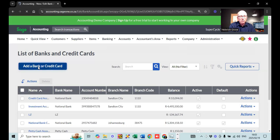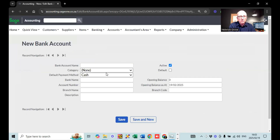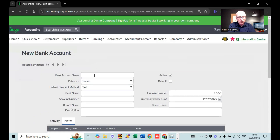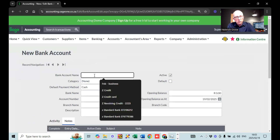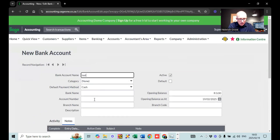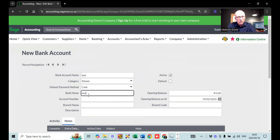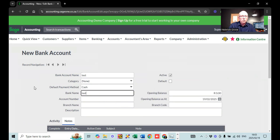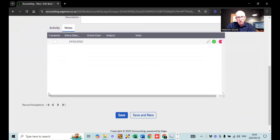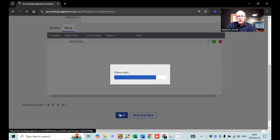I'm going to add a bank account over here. I'm just going to call this a test account — I'll call it test, and then under bank name I'm going to call it test as well. If you don't complete both screens, it's going to give you an error message and you'll have to complete the other one as well.